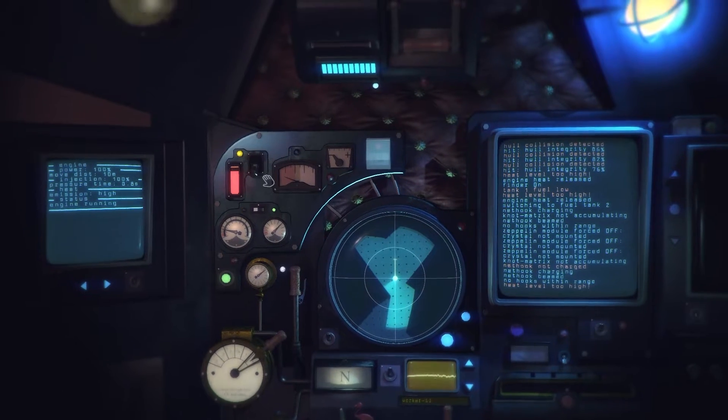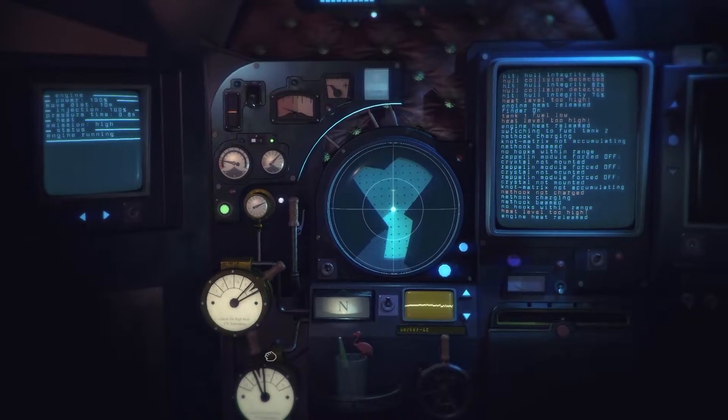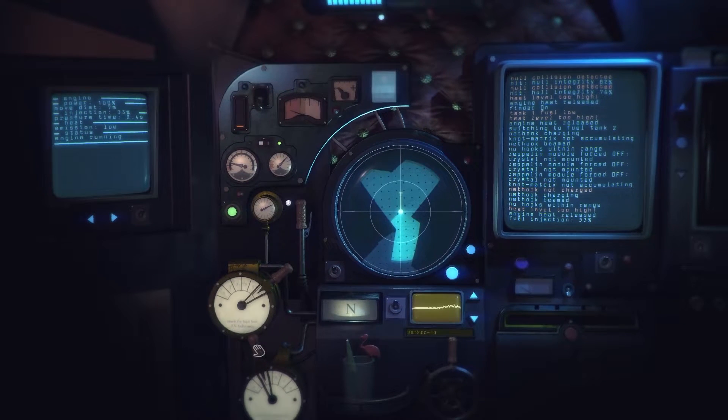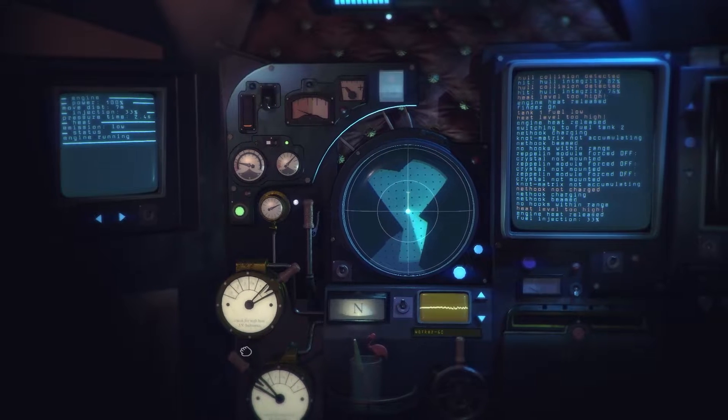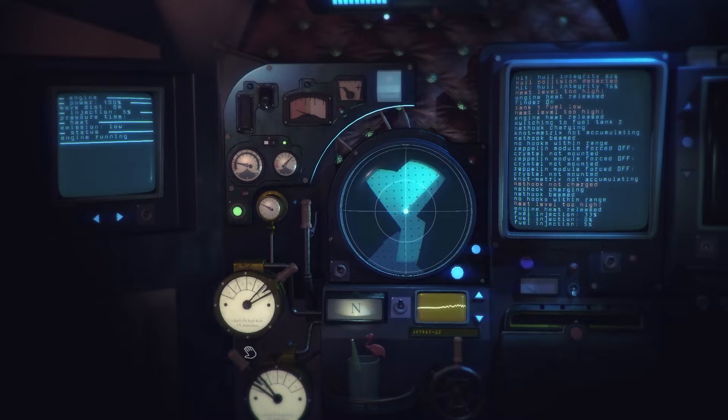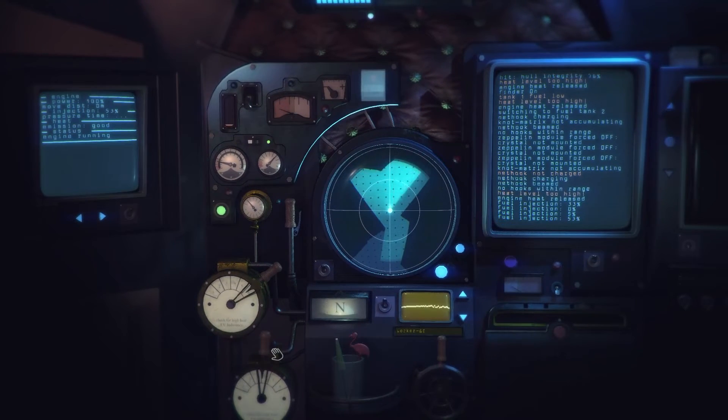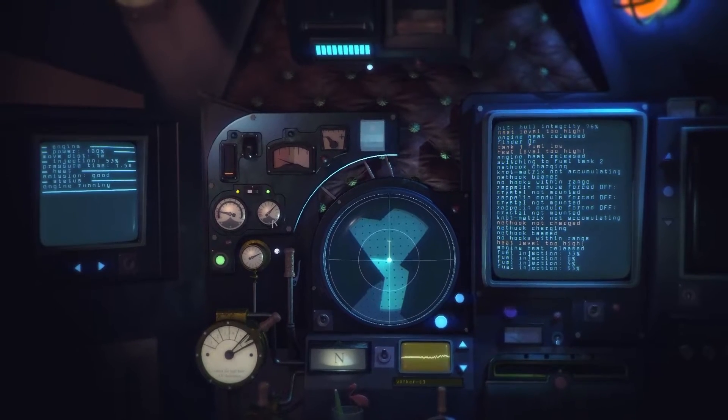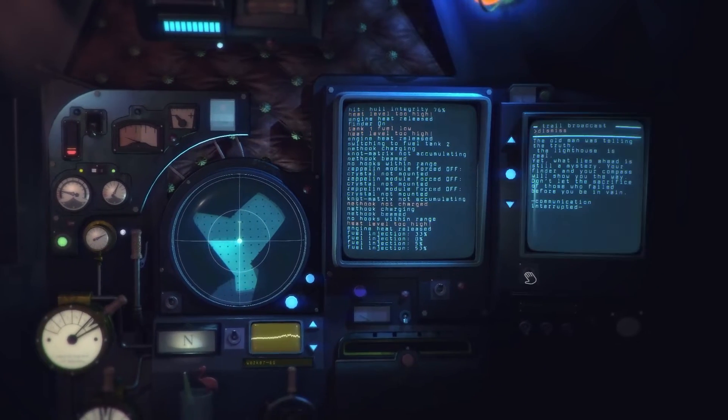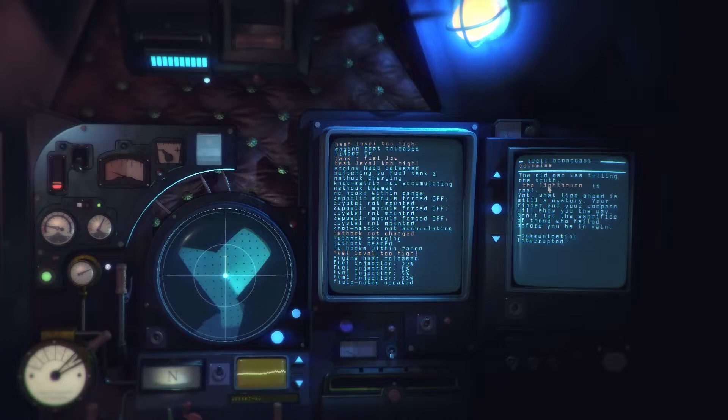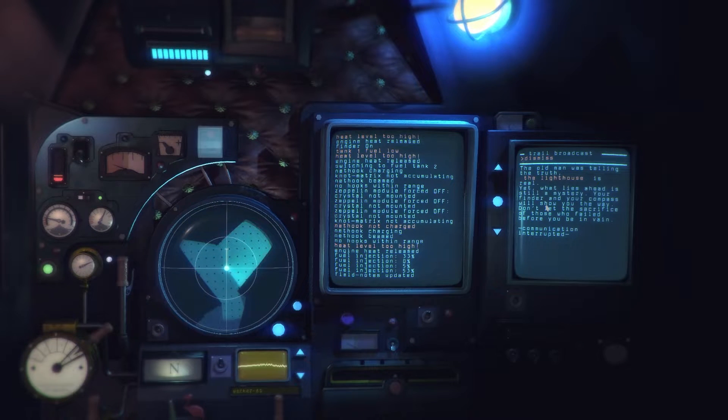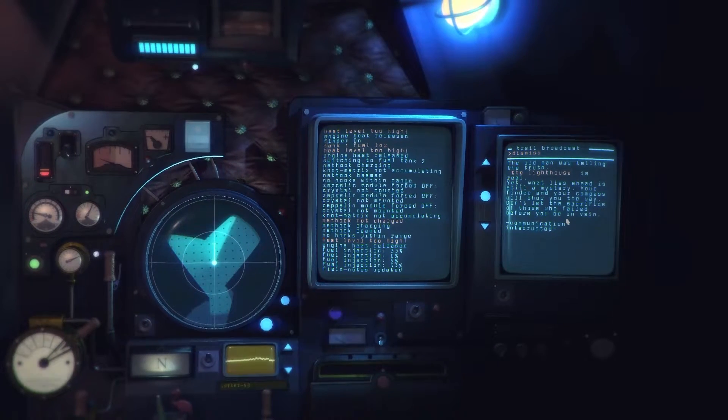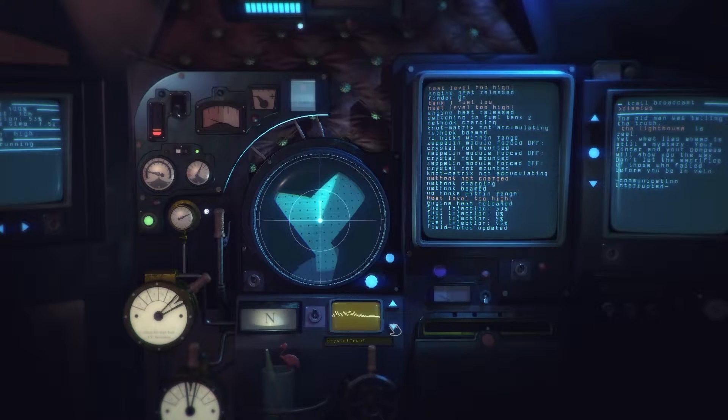Oh these are mounted bits and pieces that I can get. Net hook not charged. No hooks within range. Jeez that's using a bit of fuel isn't it? Alright what if we bring the fuel injection right down? Emissions low, no. Pressure time, pressure time. Fuel injection 5%, oh look at that it takes forever. I wonder if that uses less fuel though.